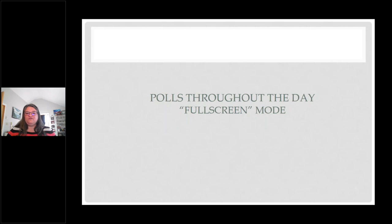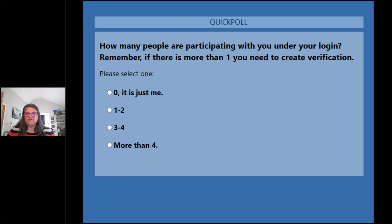We are also going to be posting a few polls throughout the day. I'm going to show you one now so you know exactly what you're going to see when a poll pops up — please answer the poll question. The question is how many people are participating with you under the one login. If there's more than one, you're going to need to create your verification of training. I did email out a sign-in sheet to you guys yesterday. If you did not get that or need another copy, let me know after the training.